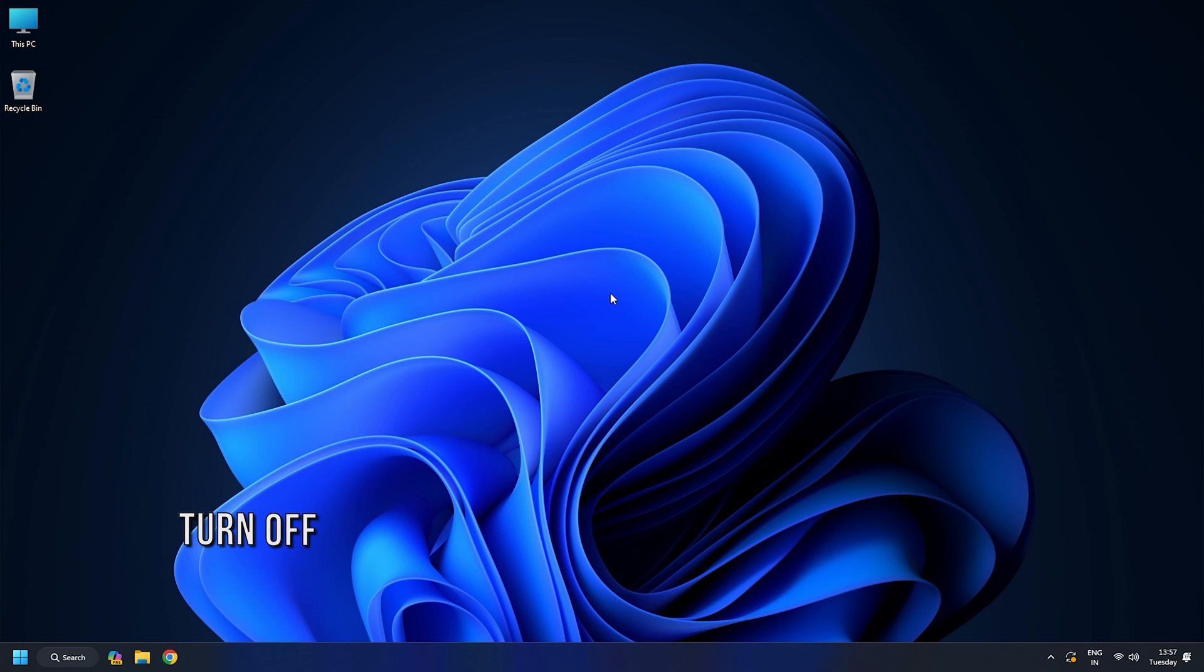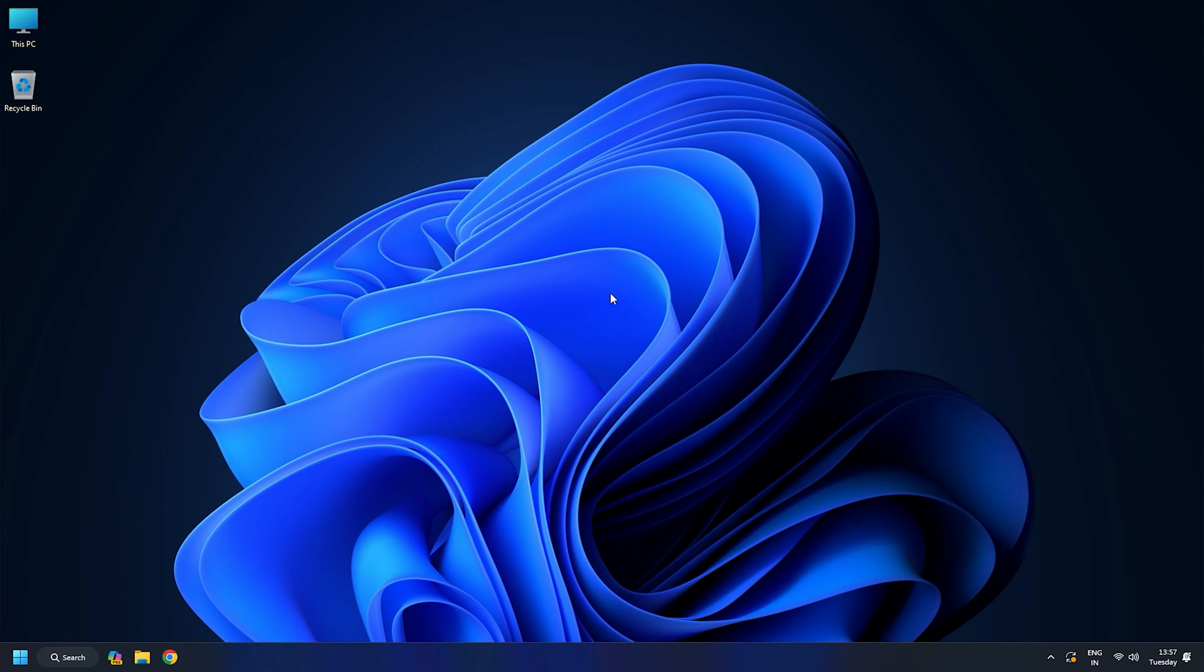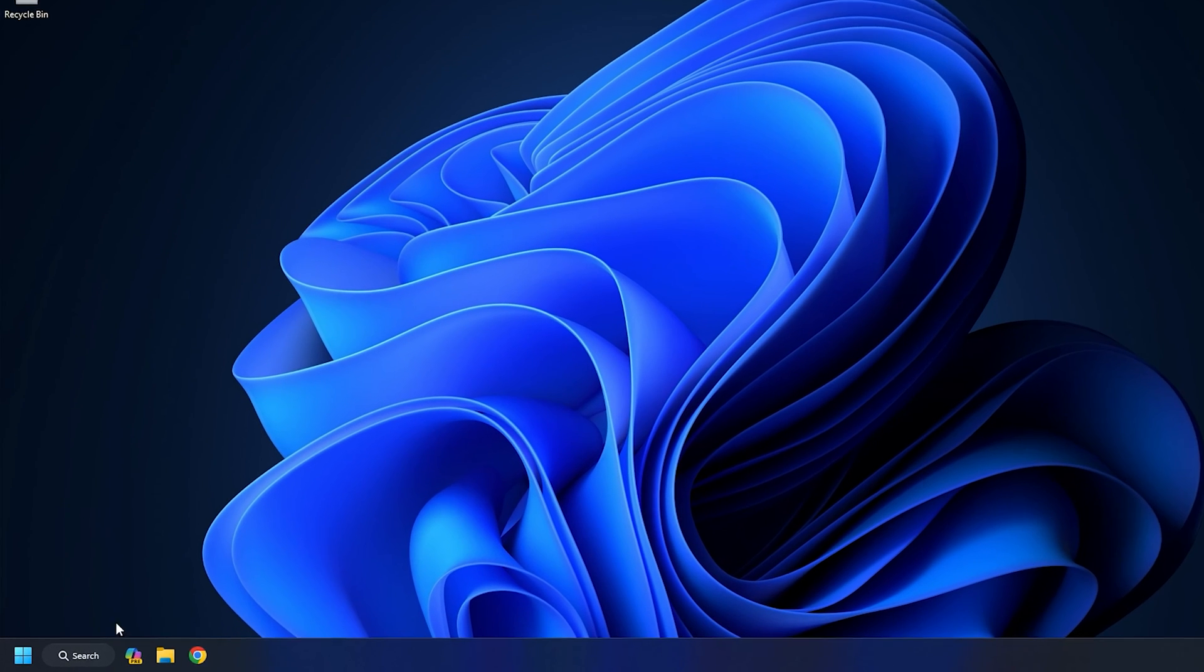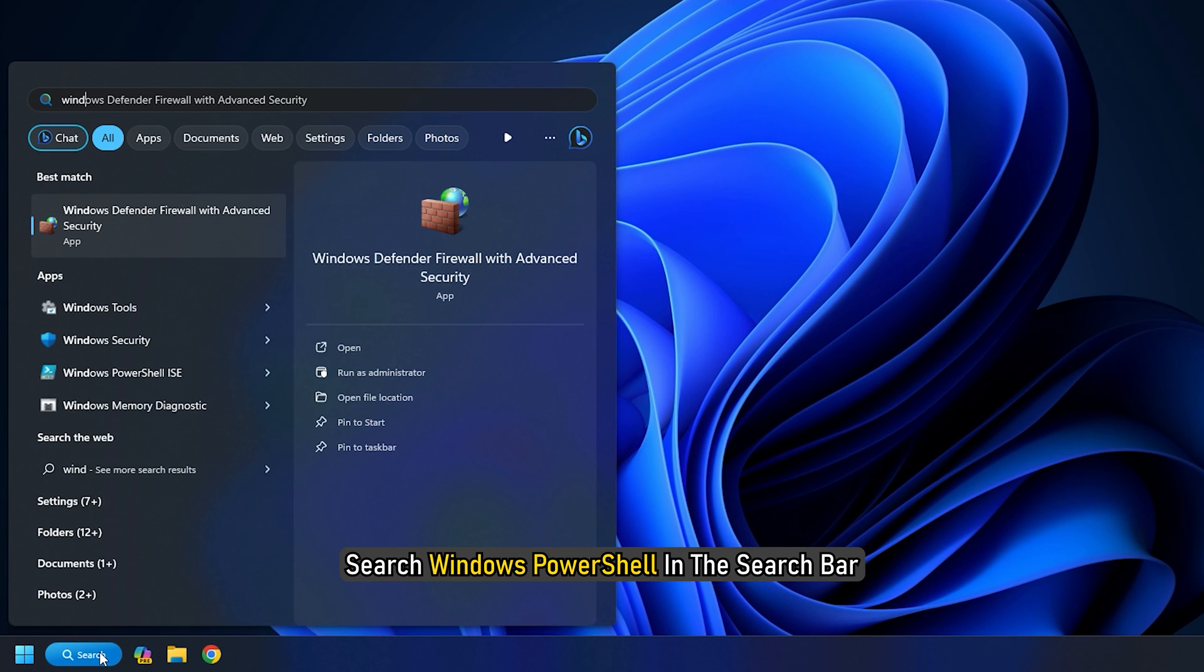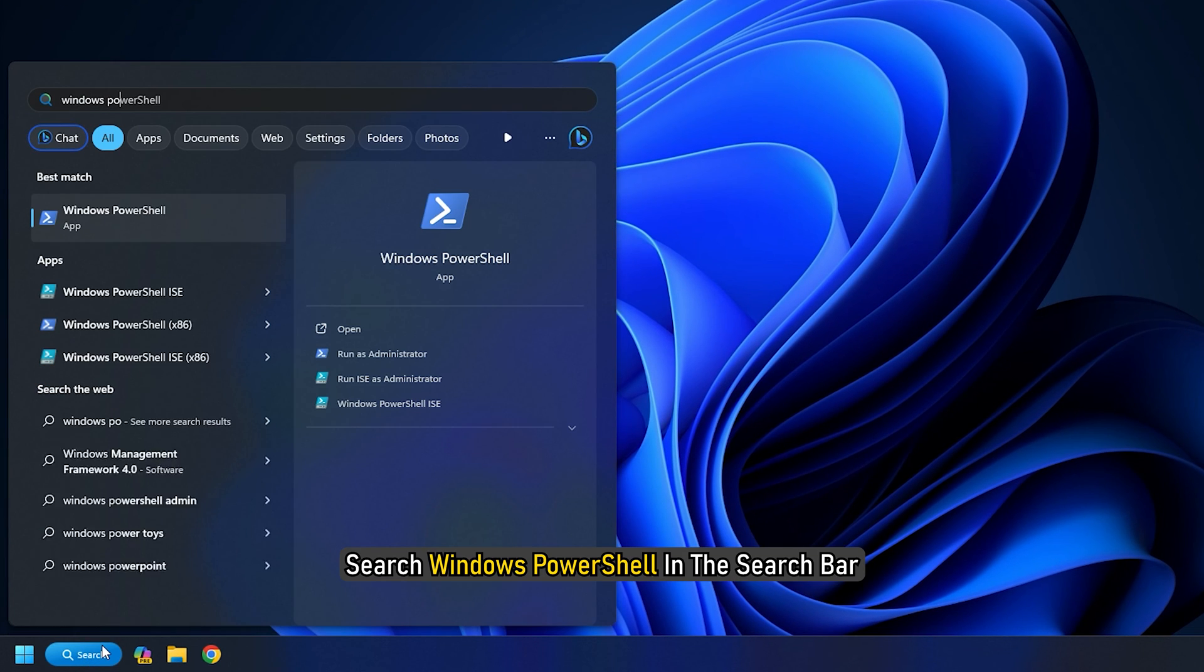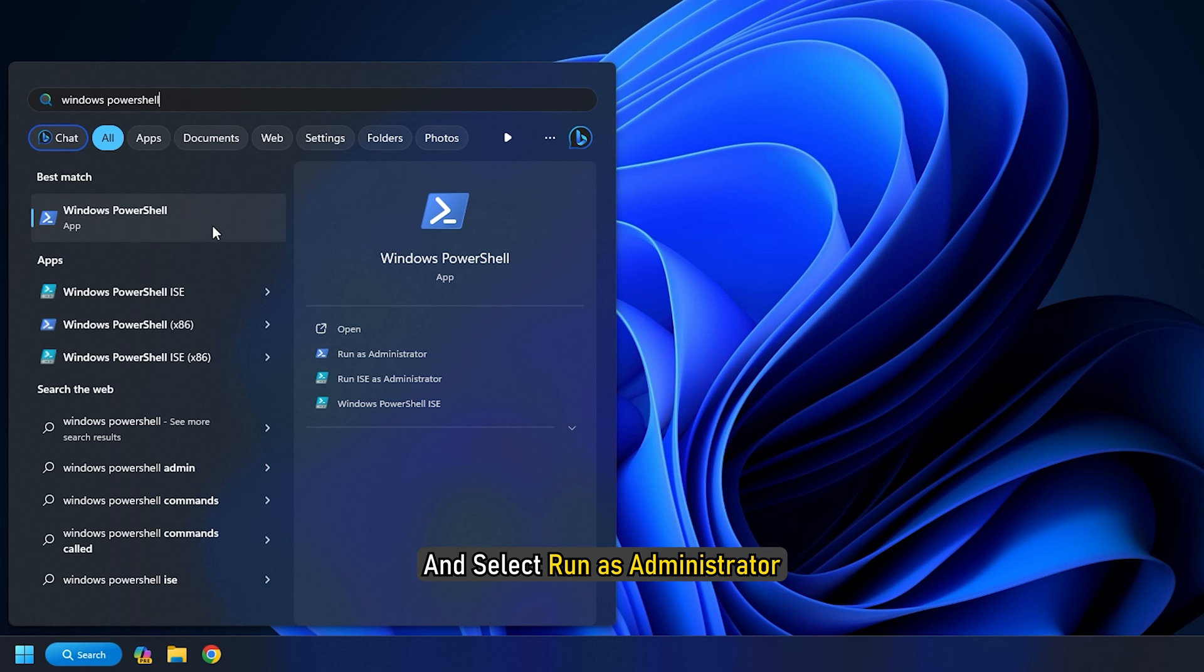Method 4: Turn off the beep sound using PowerShell. If you don't want to make all the changes shown earlier, then you can execute a command in PowerShell to turn off the beep sound. Search Windows PowerShell in the search bar, right-click on the app and select Run as Administrator.